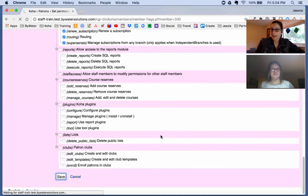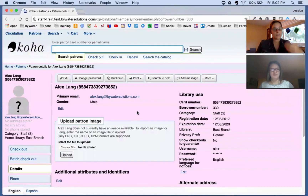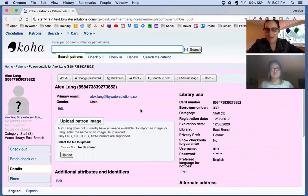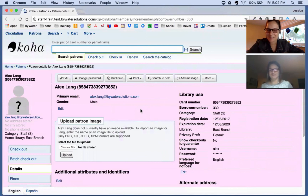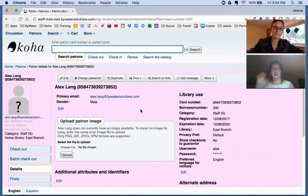And there we have it — that is the basics of setting up your staff patron. The next time you get a new staff member, even if it's been a while since you've set one up, here are the steps to get them all set up in the system. Great job Jesse — glad we got to do this together. Have a great week everyone, see you next week!